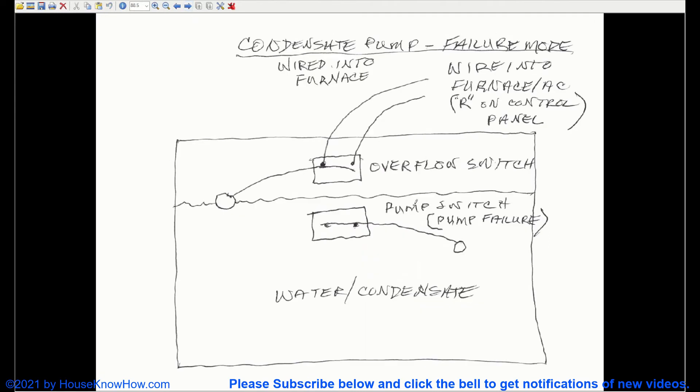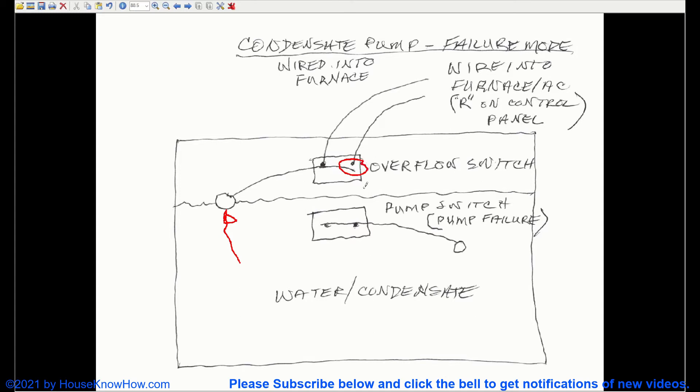As the water continues to rise, it's eventually going to hit the overflow switch lever. When it gets high enough, it's going to pivot this lever arm to a point where there's no contact over here.